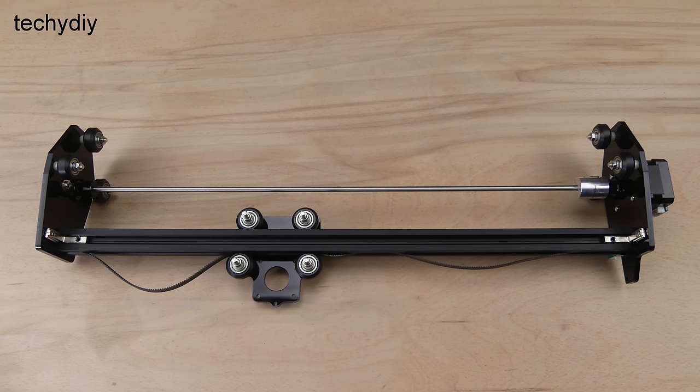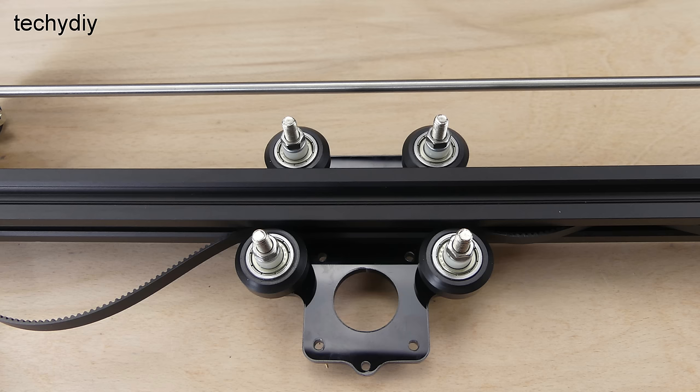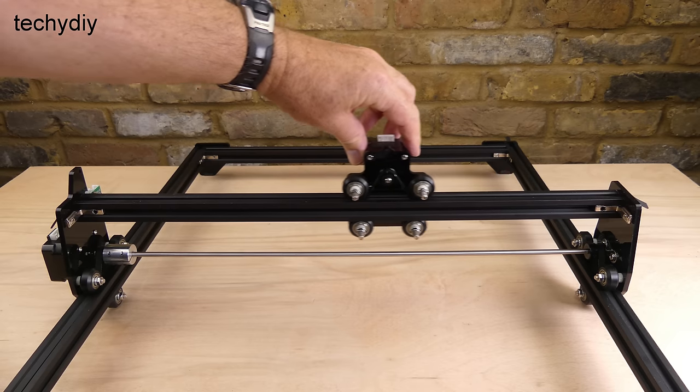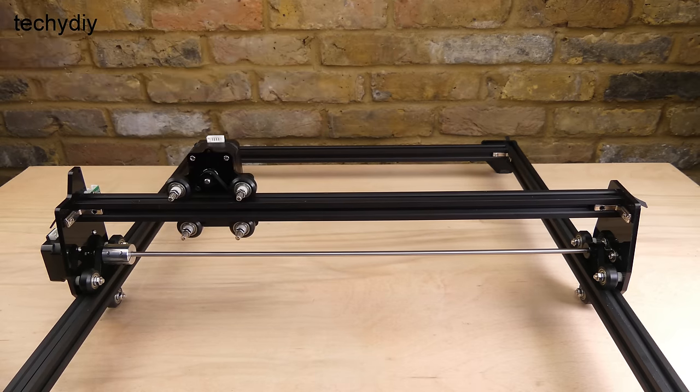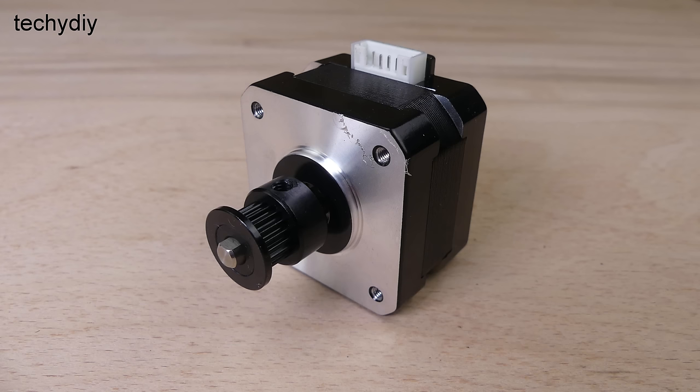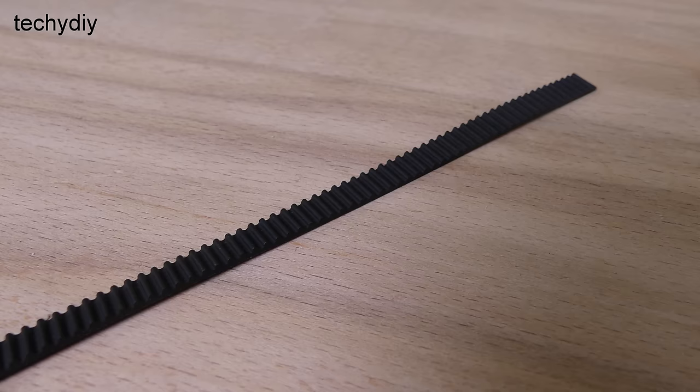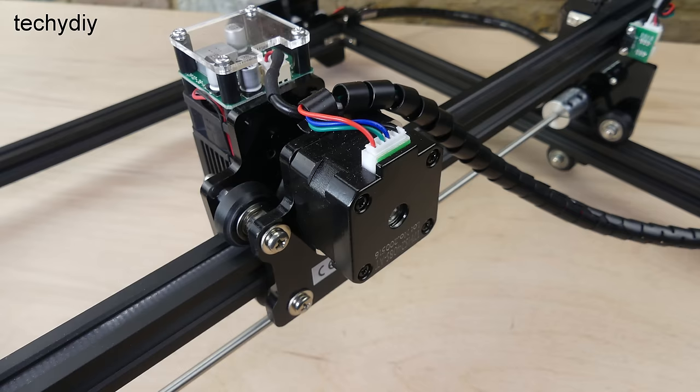The gantry is partially assembled. The X axis carriage runs along the gantry rail on V wheels and it's driven by a NEMA 17 stepper motor, belt and tooth pulley.